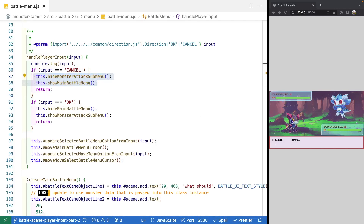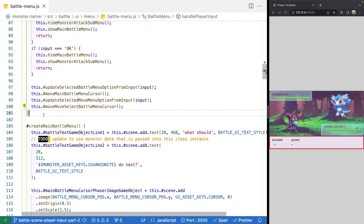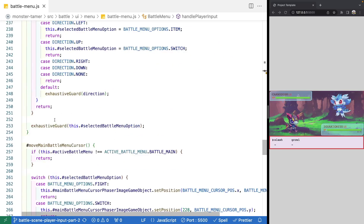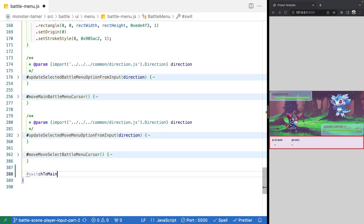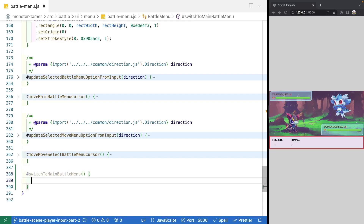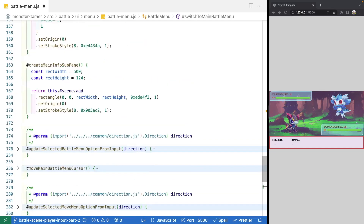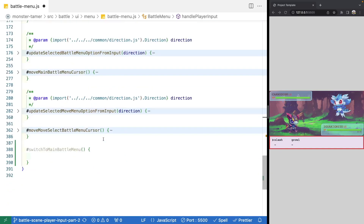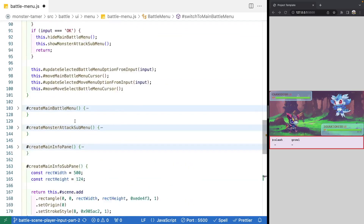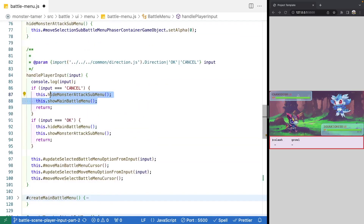To do that, we're going to refactor our logic. The first thing we're going to do is add a brand new method for switching back to our main battle menu, because that's going to be something we do from a variety of our menus. We'll call it `switchToMainBattleMenu` as a private method. It will hide our monster attack submenu and then show the main battle menu. We'll copy those two lines of code into our new method, and from our cancel handler, we'll call that new method.